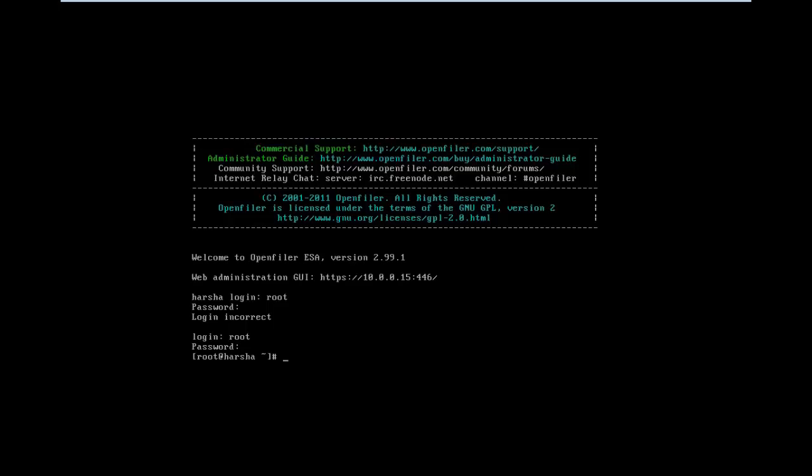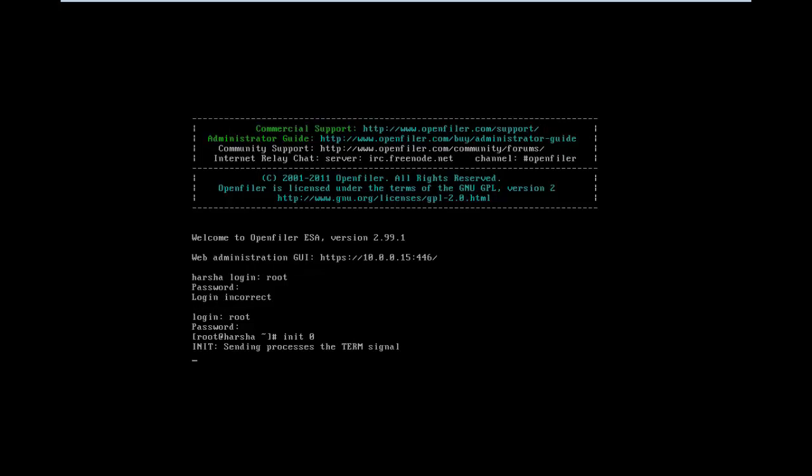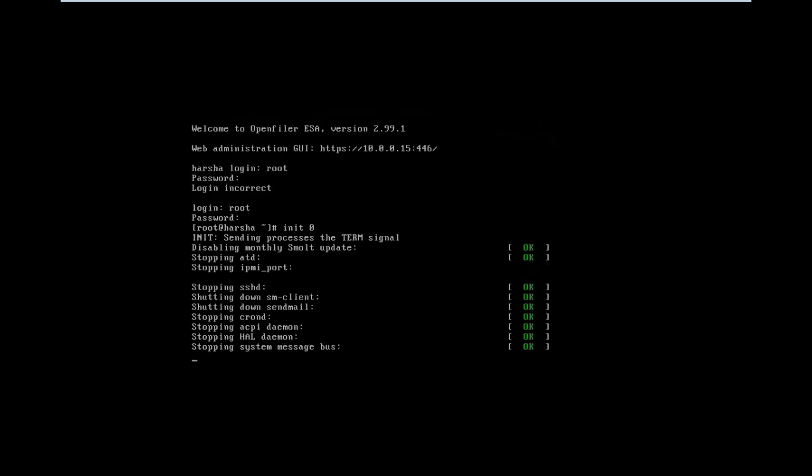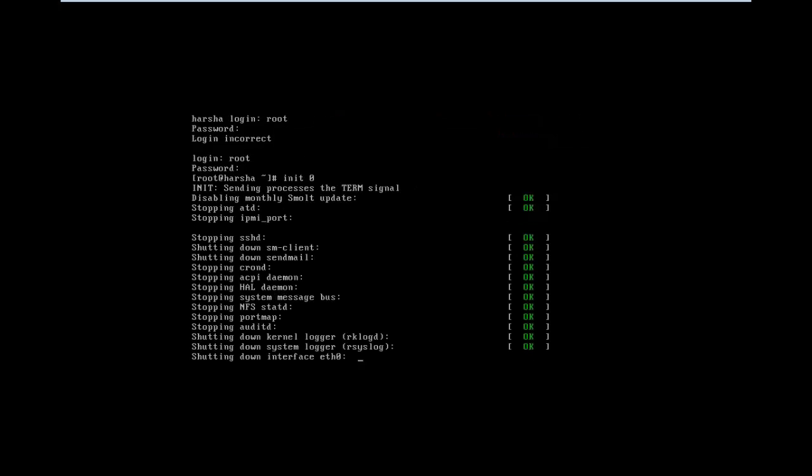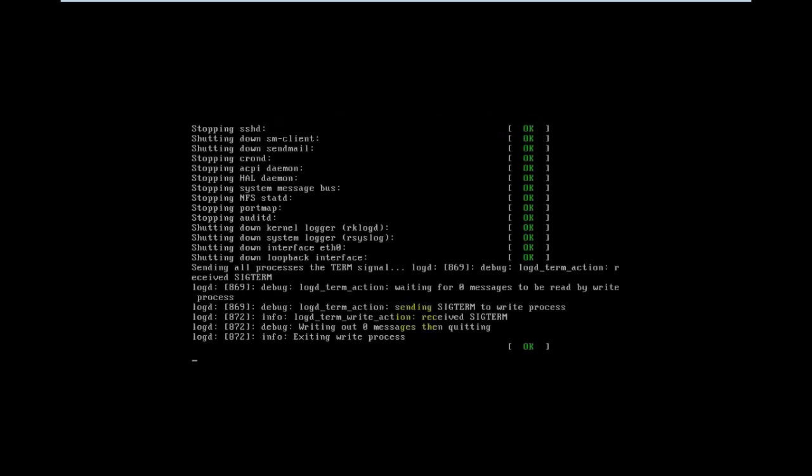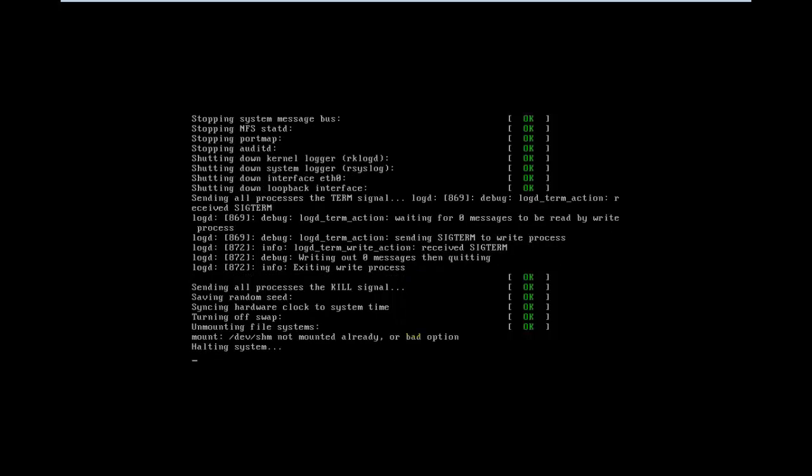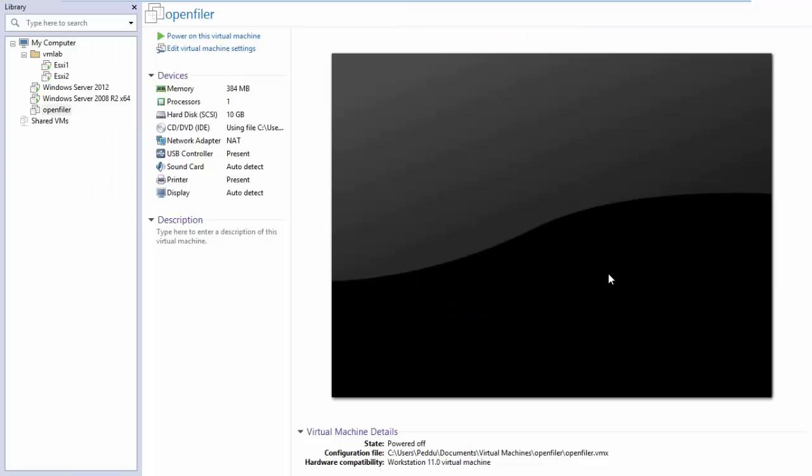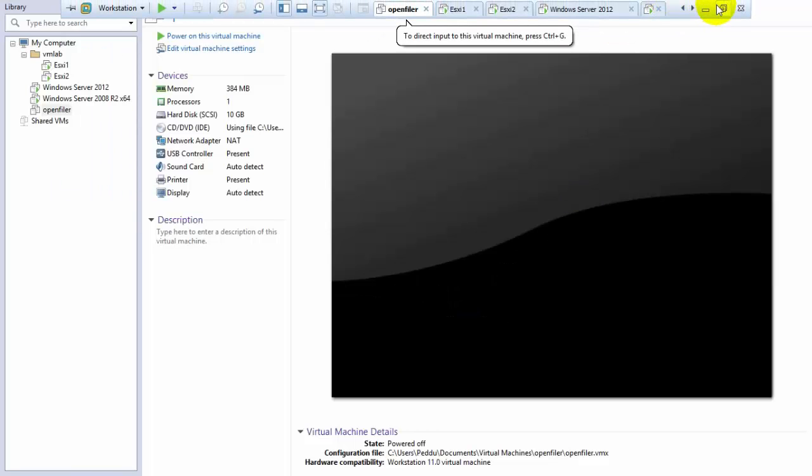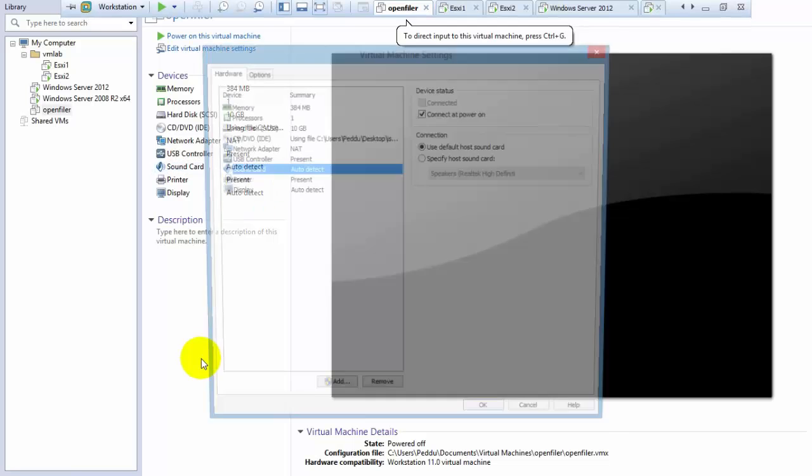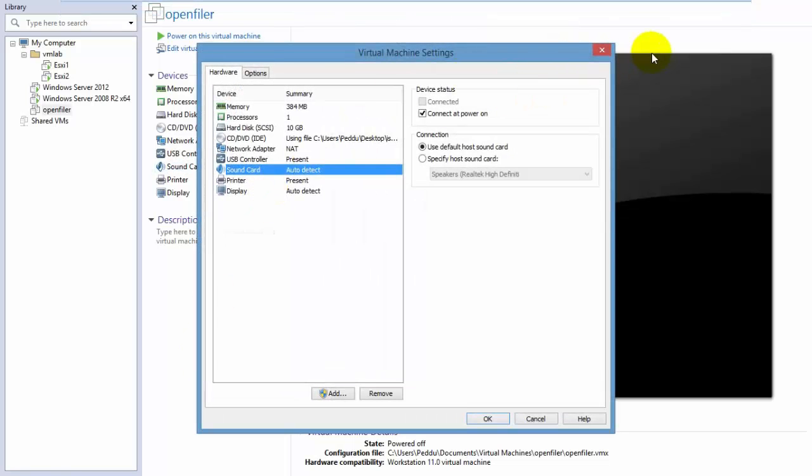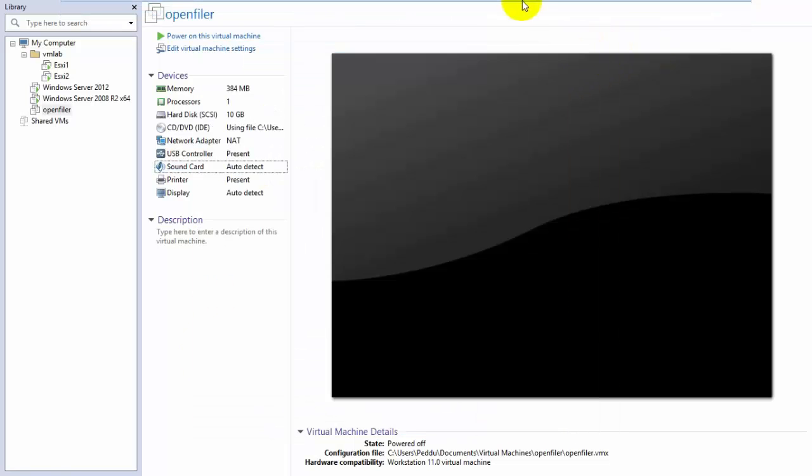Type 'init 0' to shut down the system. We're shutting down OpenFiler because we need to add multiple hard disks. We are sharing multiple LANs, so we need to add multiple hard disks.